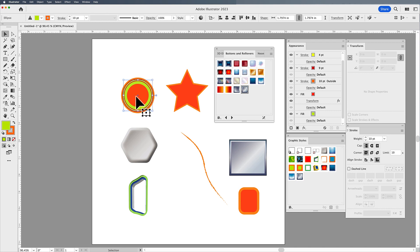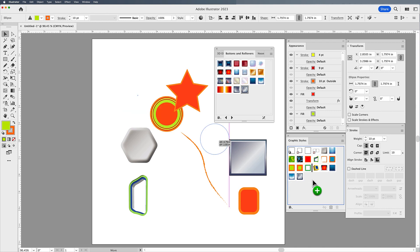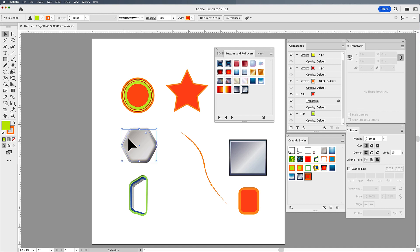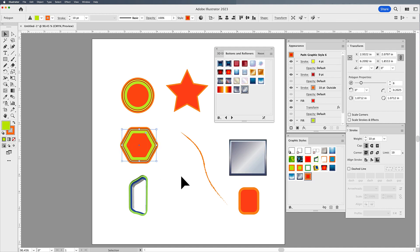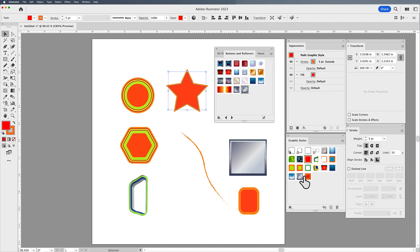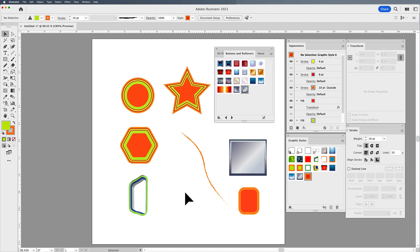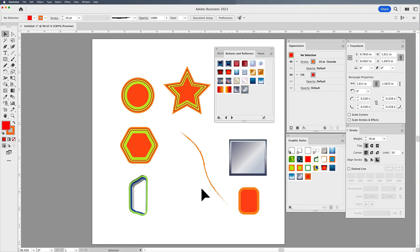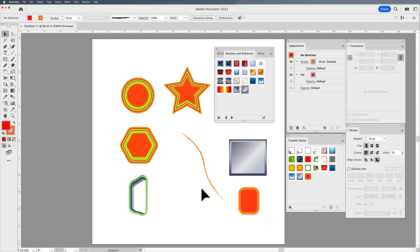Now if I like this, I can take this object, drag it into the graphic styles panel and keep it right there. If I select a shape, I simply click on that graphic style and I get that style. Check out my other video on the appearance panel for more depth on what you can do there. Graphic styles are definitely a cool thing if you get into more complex artwork and you want to make sure you capture all of the attributes without having to remember each and every step.